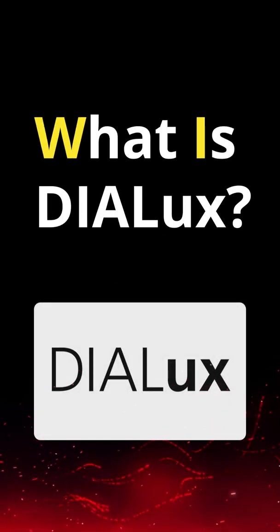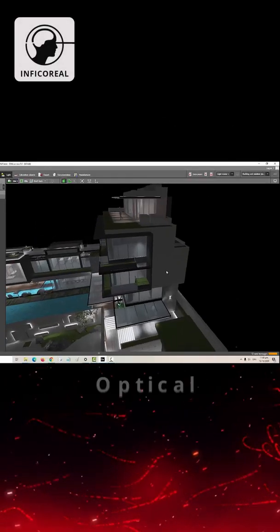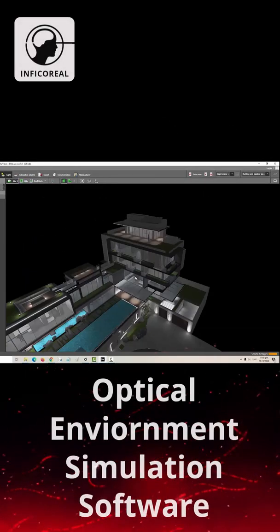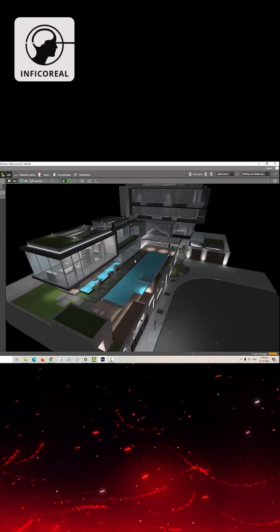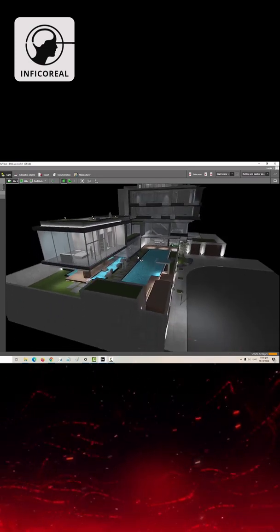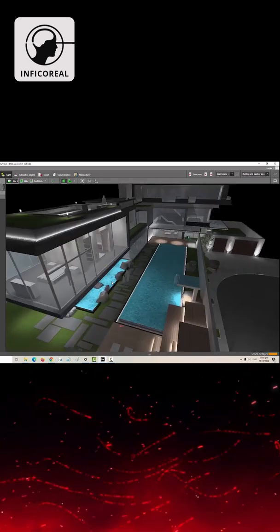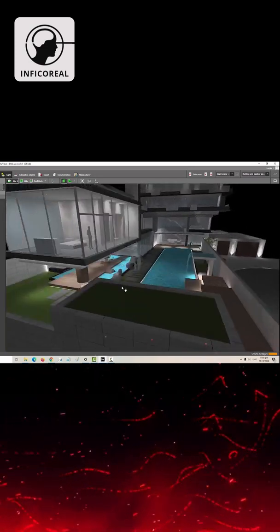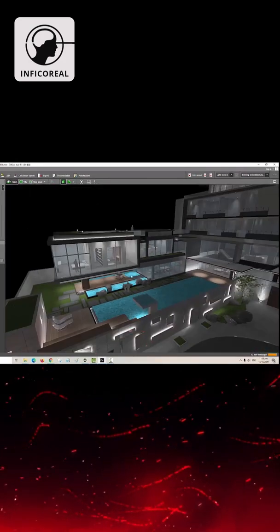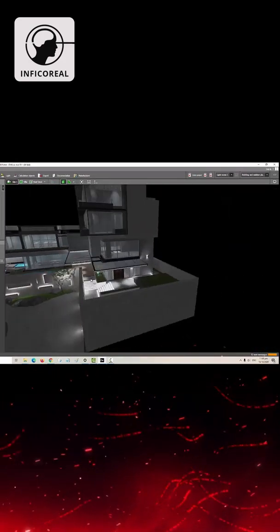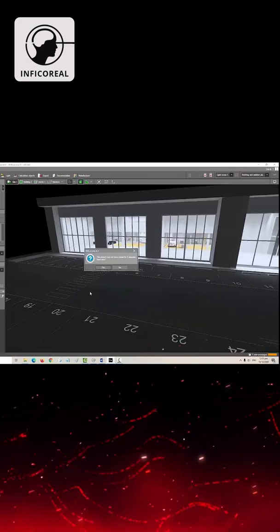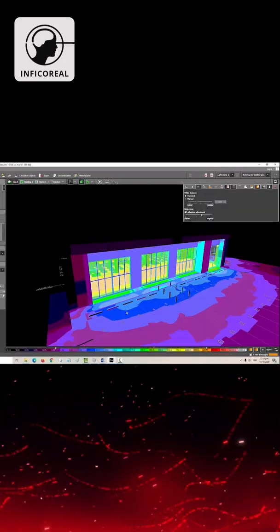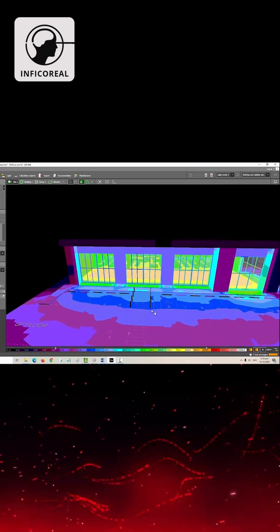What is Dialux? Why use this tool? Dialux is an optical environment simulation software developed by the German Dial company, aiming at indoor and outdoor lighting. It handles lighting design and calculation with real illumination of lamps and lanterns, and provides 3D visualization, ray tracing, and more.